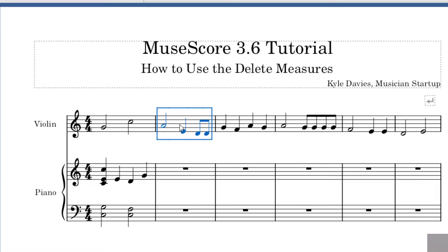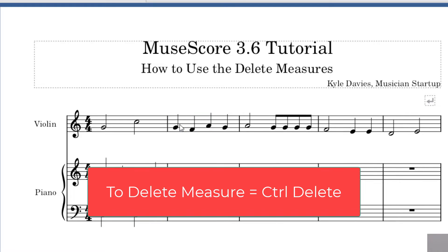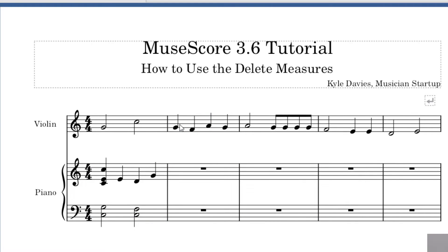Now that I've got the whole measure selected, I'm going to press Ctrl+Delete. You can see it deleted that entire measure.